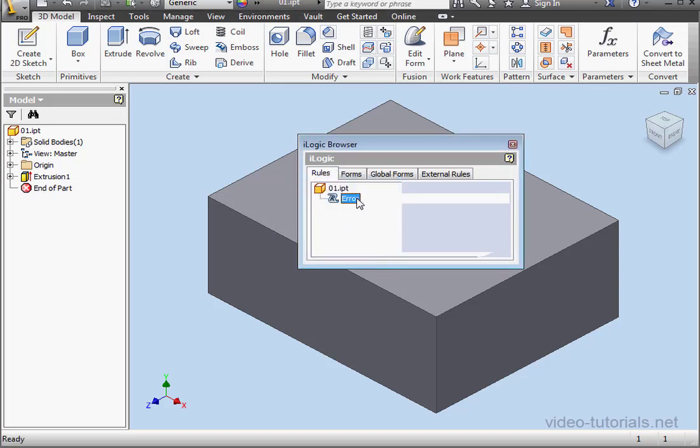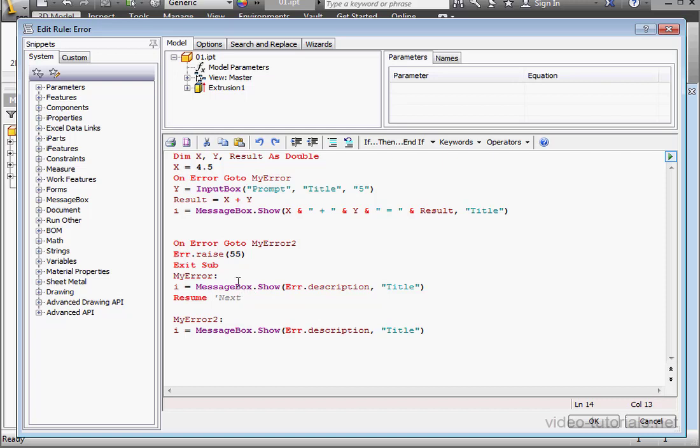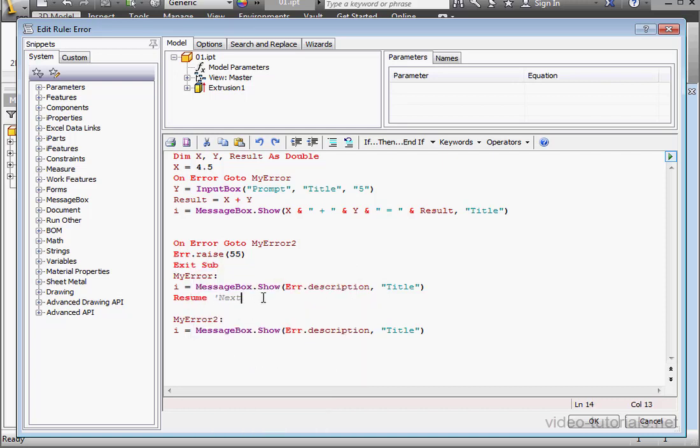One more thing here. If I don't use resume or resume next after the error message, I need to use an exit sub at this point to prevent the program from running the last two lines of the code.